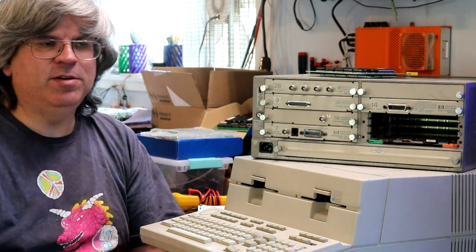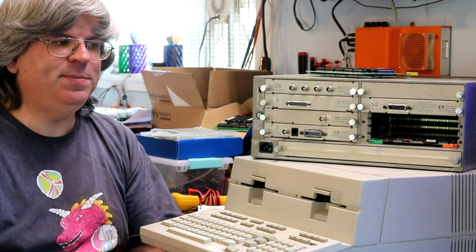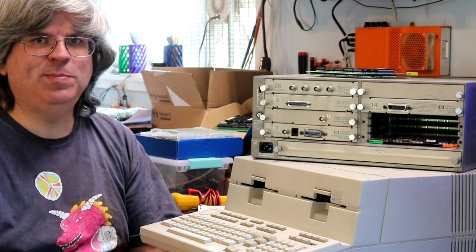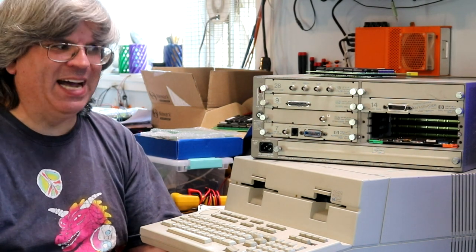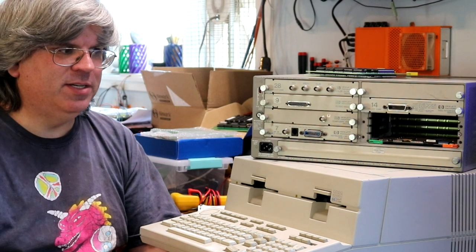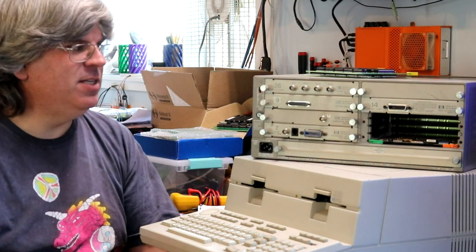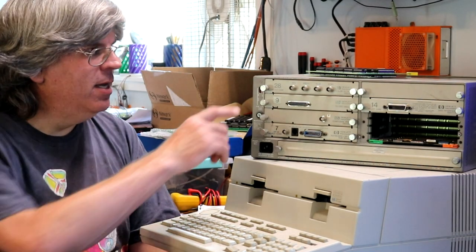Hi there! These next videos are going to be on some HP computers, in particular the HP 9000 series. I have two examples of these right here.